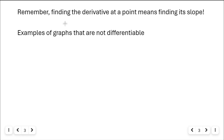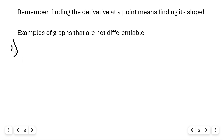The first thing to remember is that finding the derivative at a point means you're going to find its slope. When you find the slope, you find the derivative at that value. So what we're first going to do is look at some graphs of functions f that are not differentiable. Let's take a look at the first graph that's not differentiable.